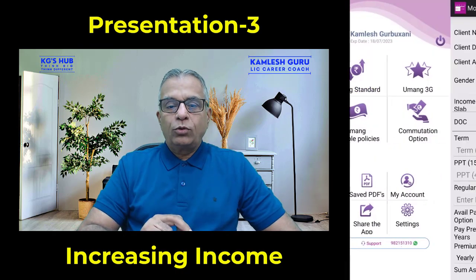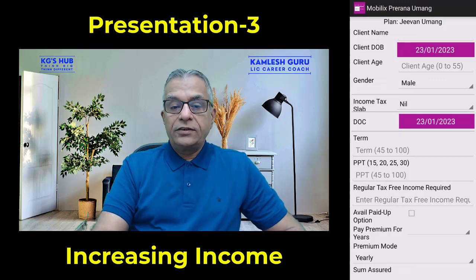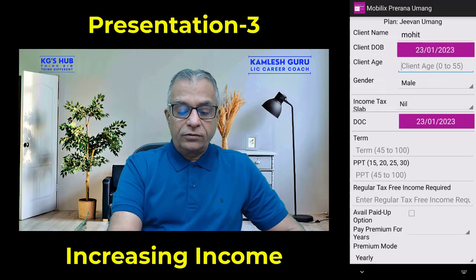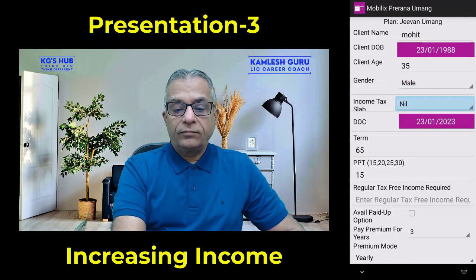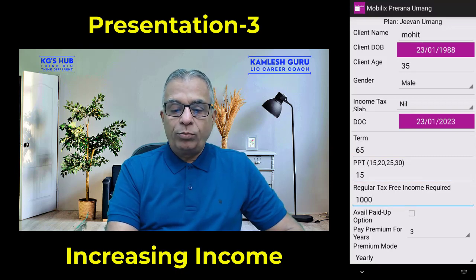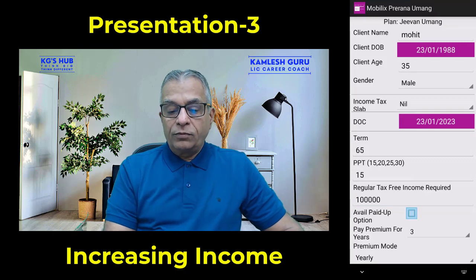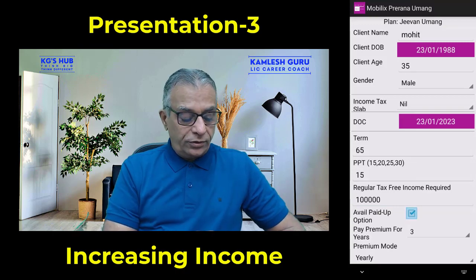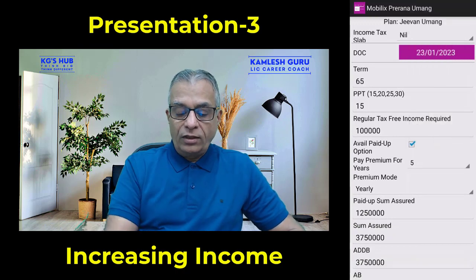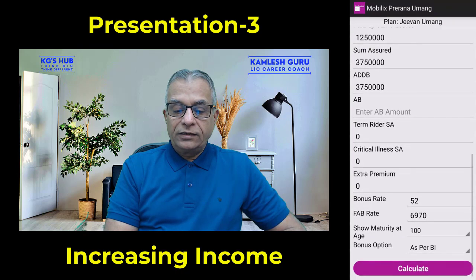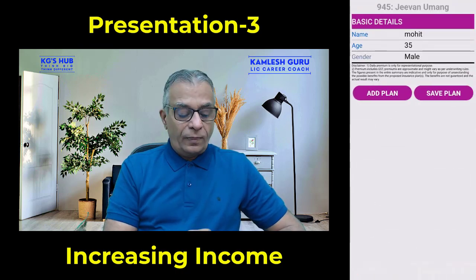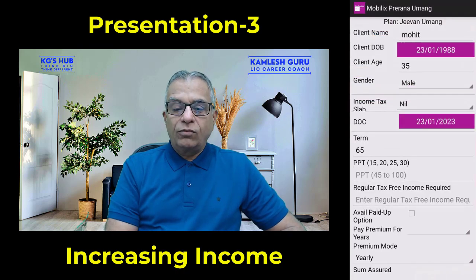Again, go to among standard and enter the name and age. For the first policy, income is one lakh rupees. Now the paid up option has been chosen — select paid up option of say five years. Click on calculate, then click add plan for the next policy.